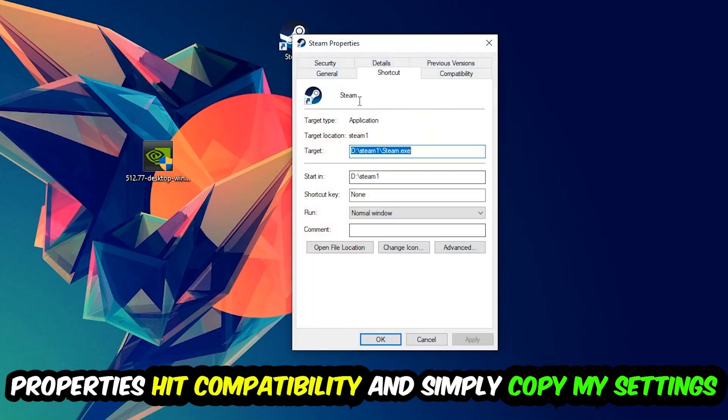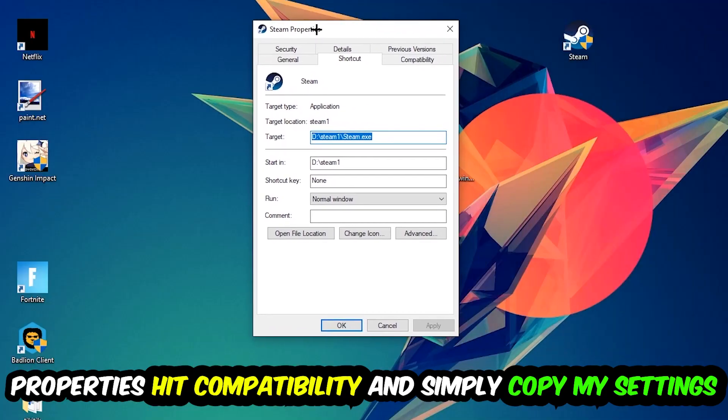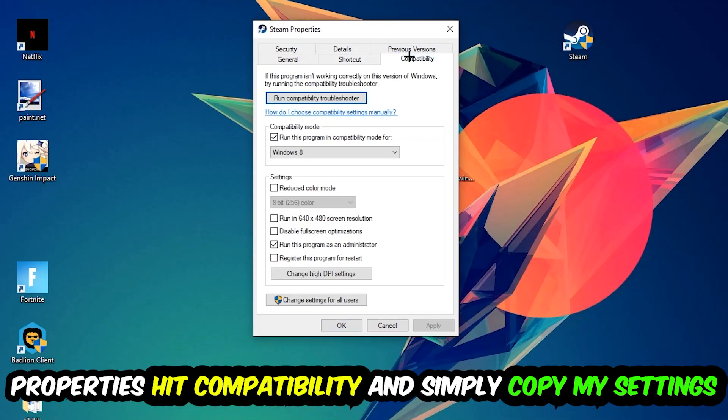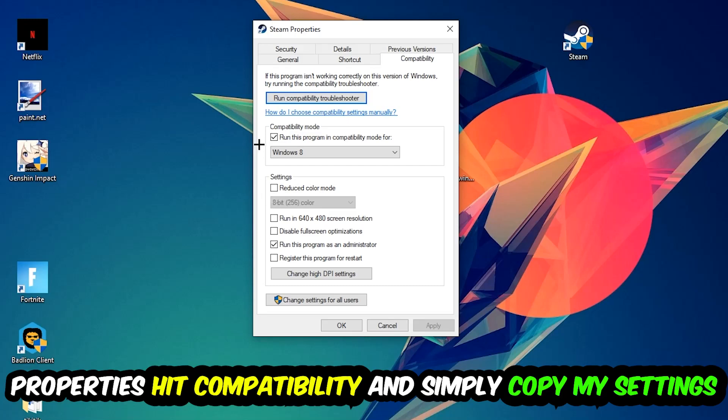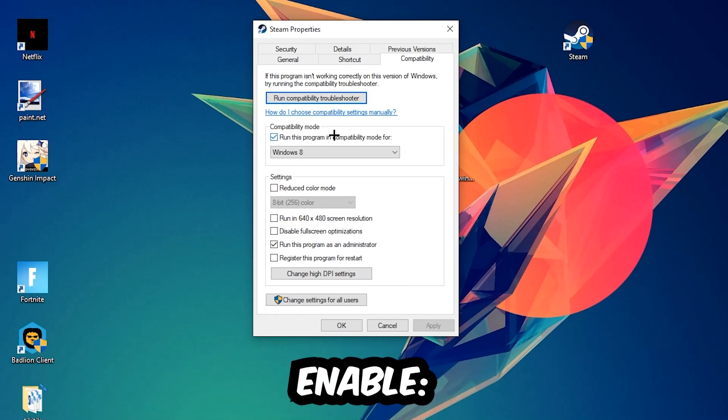Hit Properties, then Compatibility, and simply copy my settings. Let's quickly run through it: enable Run this program in compatibility mode for Windows 8, disable fullscreen optimizations, and enable Run this program as an administrator.